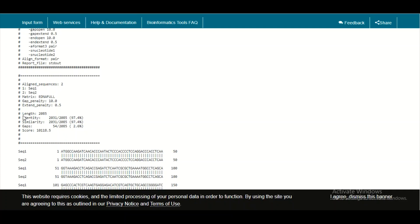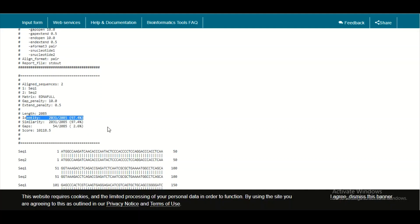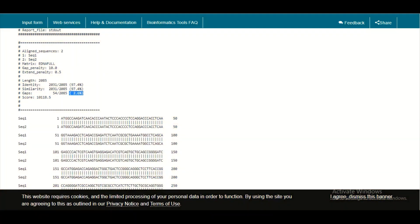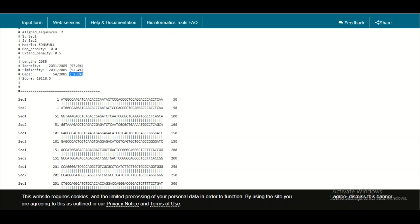The first very important information to note here is the percentage identity, similarity, and gaps. As you can see, in our alignment there is 97.4% identity and 97.4% similarity, while the gaps percentage is 2.6%. A gap represents regions which are dissimilar — the total number of nucleotides which are unrelated with one another. We will come back to similarity and identity shortly.